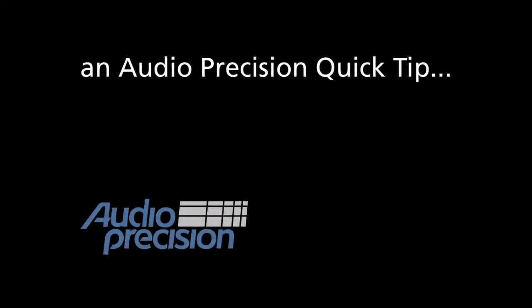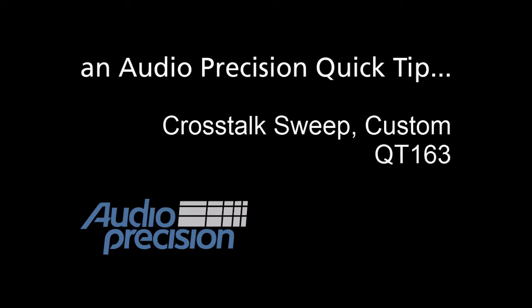Hi, this is Dave Matthew with an Audio Precision Quick Tip. In this Quick Tip, we're going to take a brief look at the Crosstalk Sweep Custom measurement in APX500.